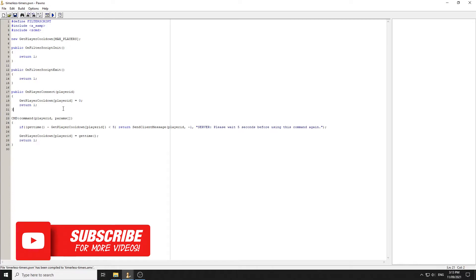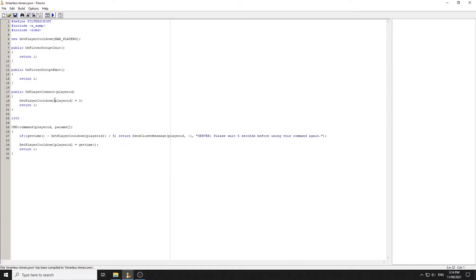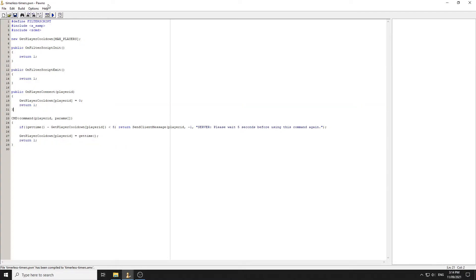When the player runs the command, we set `getPlayerCooldown` to `getTime()`. For example, if the current time is 1000 and two seconds later it's 1002, then 1002 minus 1000 equals 2 — only two seconds have passed. Once it's been five seconds the check passes. You don't need to reset it to zero; every time they use the command it gets set to `getTime()` again. That's the complete cooldown system — let's compile it to verify it works.